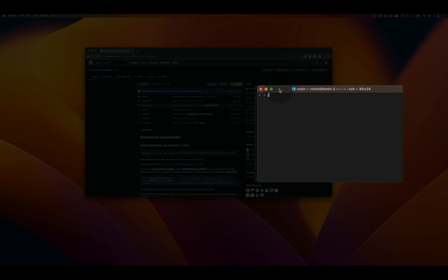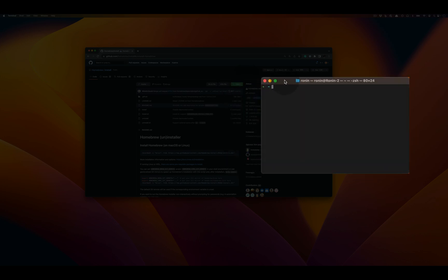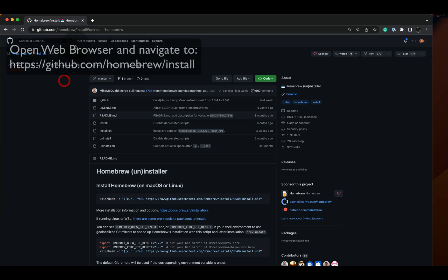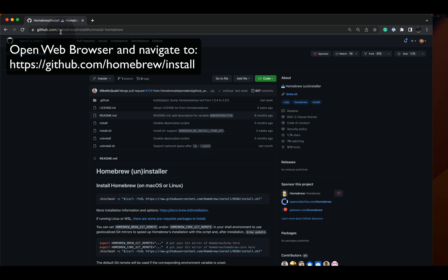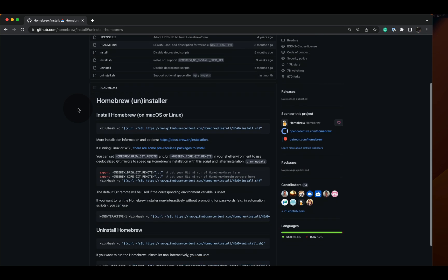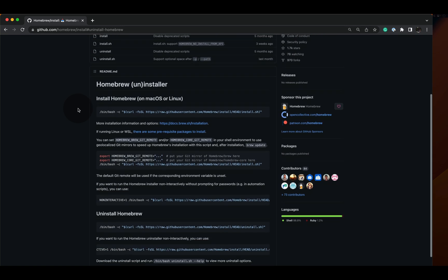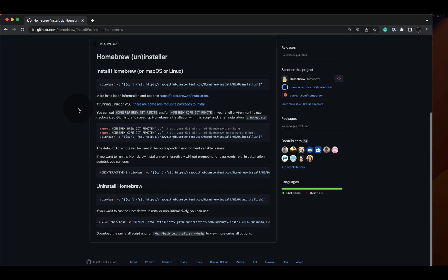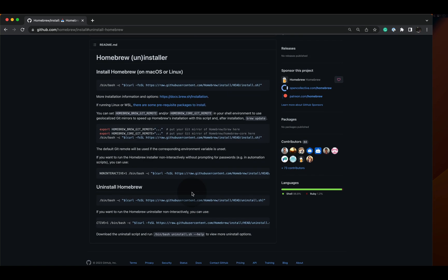Now the next step is to go to the github.com/homebrew/install repository. We're going to scroll down to the bottom of the readme.